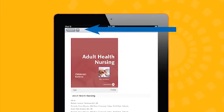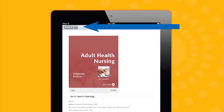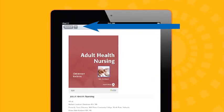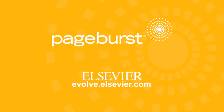To add books from your library to your mobile device, you can download them in the app when you are connected to Wi-Fi. For more information about using PageBurst, visit evolve.elsevier.com.